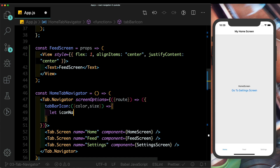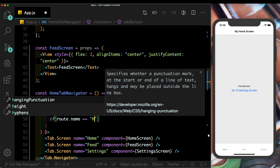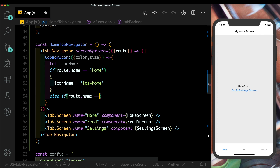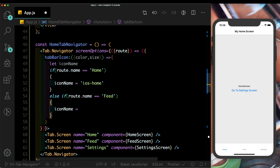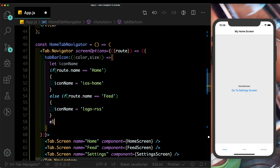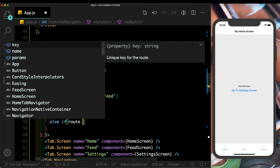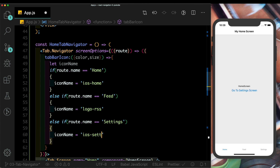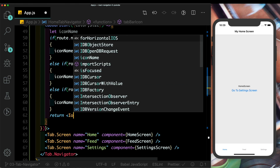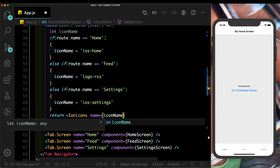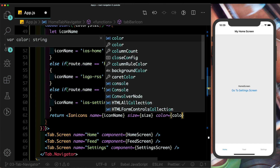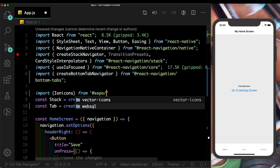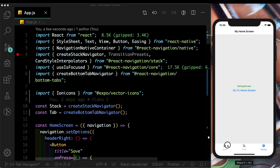We create a variable iconName, then check: if route.name equals 'Home', set iconName to 'ios-home'; else if route.name equals 'Feed', set it to 'logo-rss'; else if route.name equals 'Settings', set it to 'ios-settings'. Then return an Ionicons component with name, size, and color props. We import Ionicons from @expo/vector-icons — now we see three icons whose colors update when a screen is active.